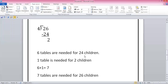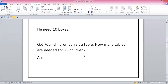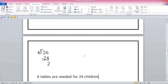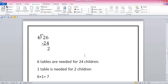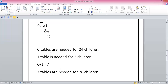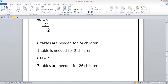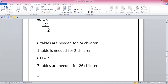You have to write quickly because we have to finish this topic today. Seven tables are needed. Now I'm going to write question number seven: four monkeys share 25 bananas equally.